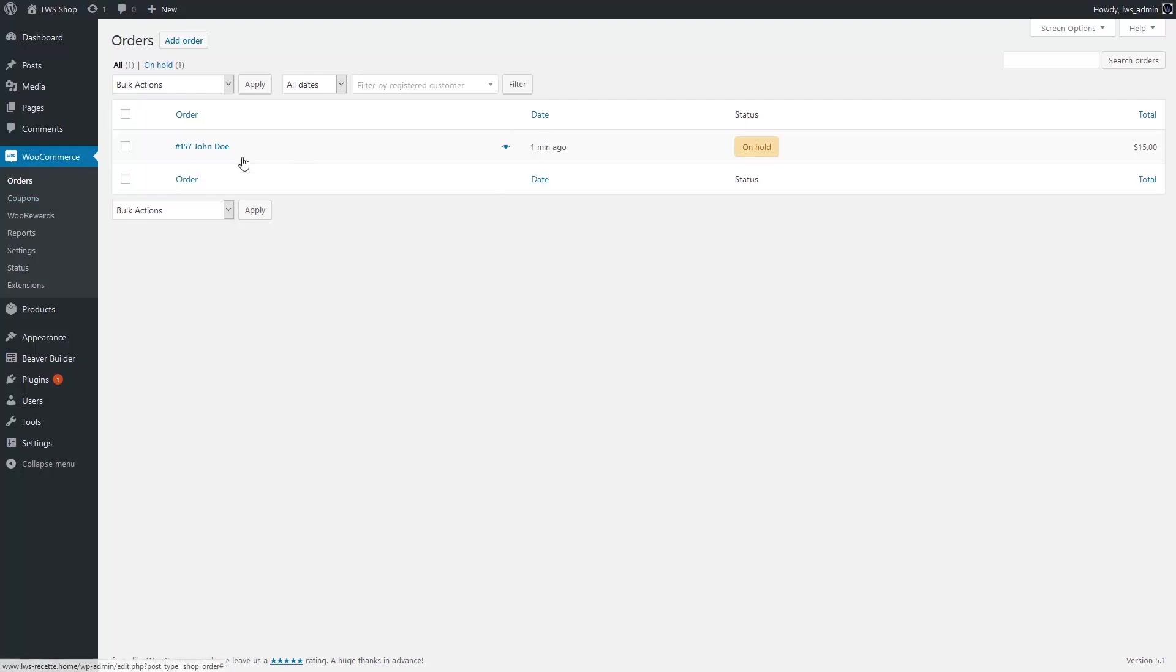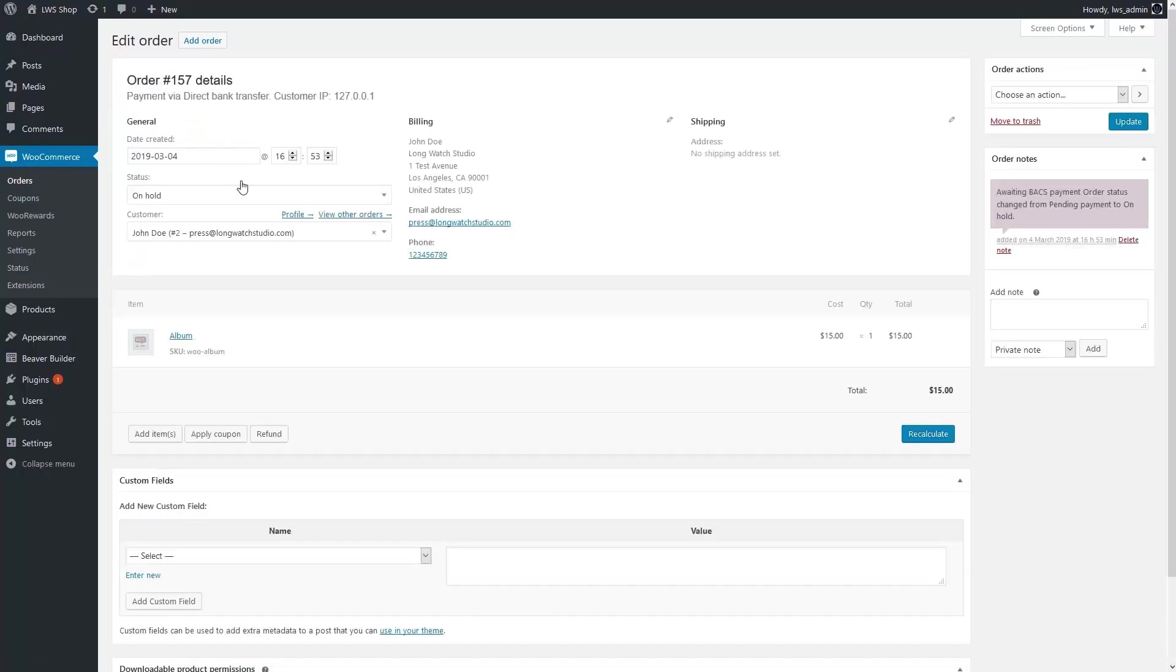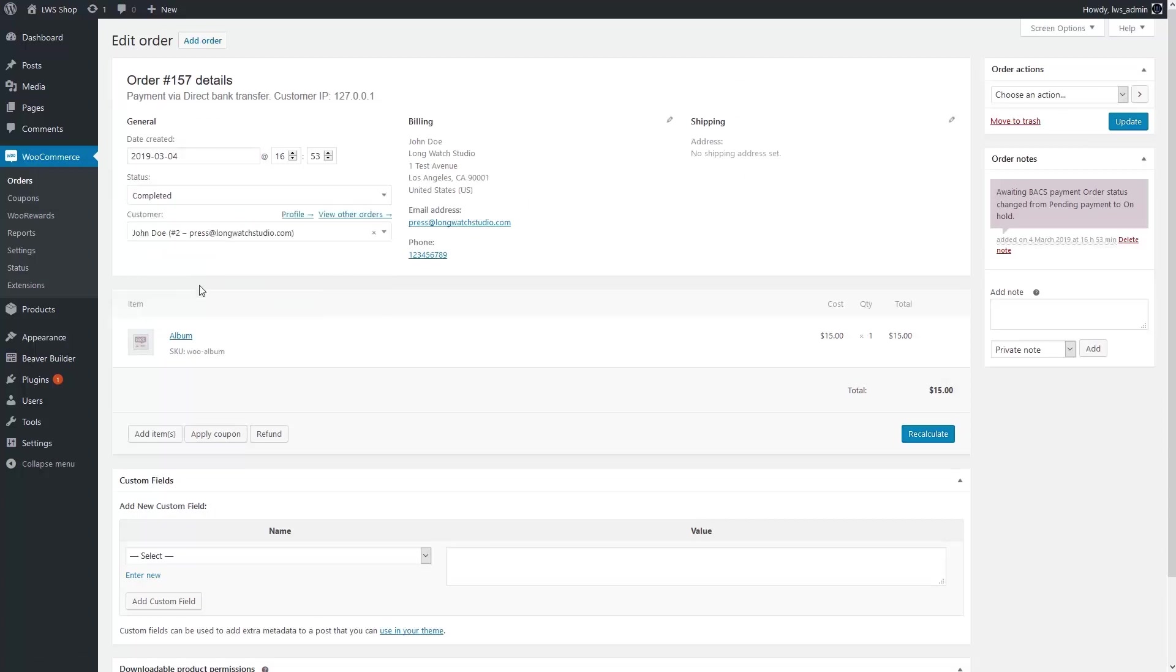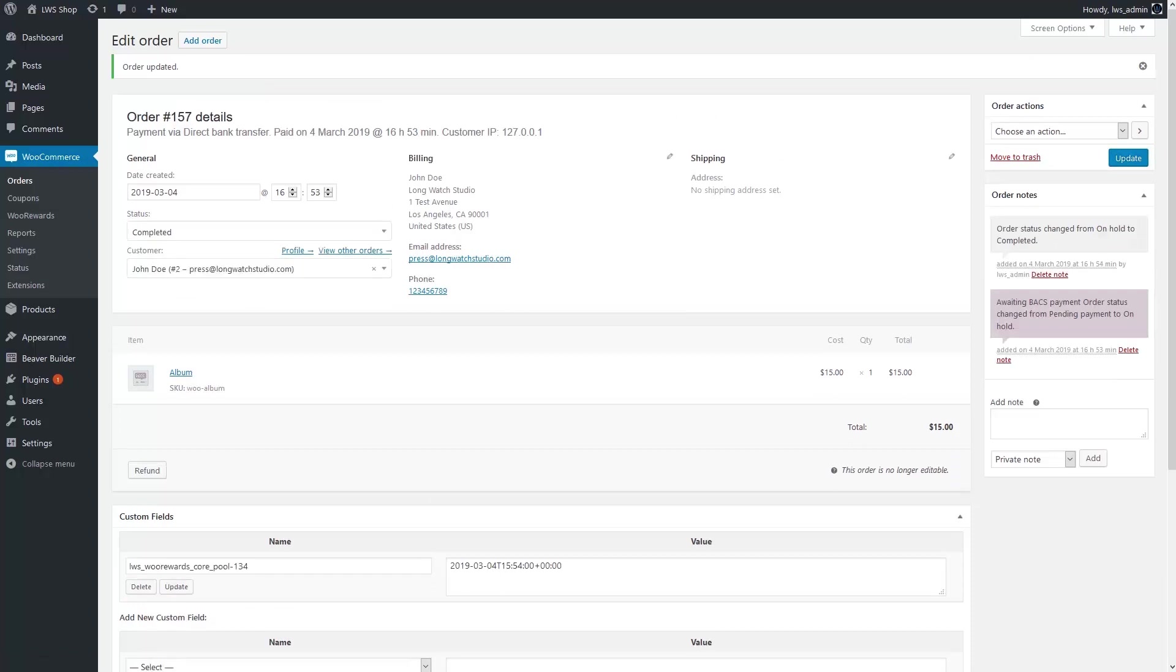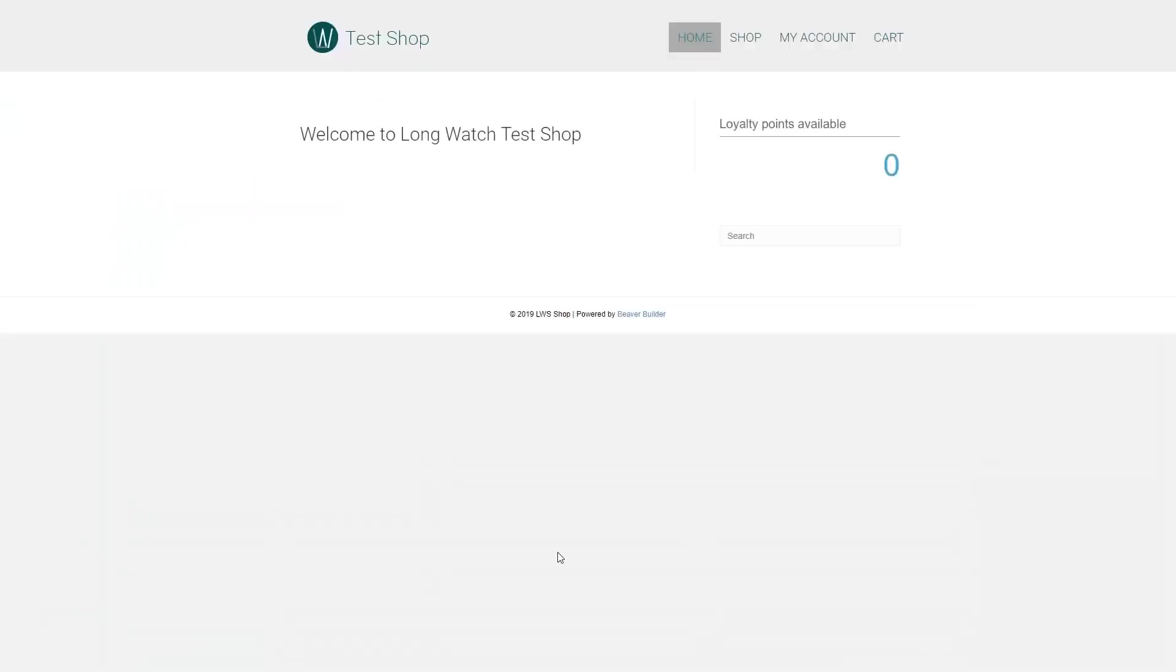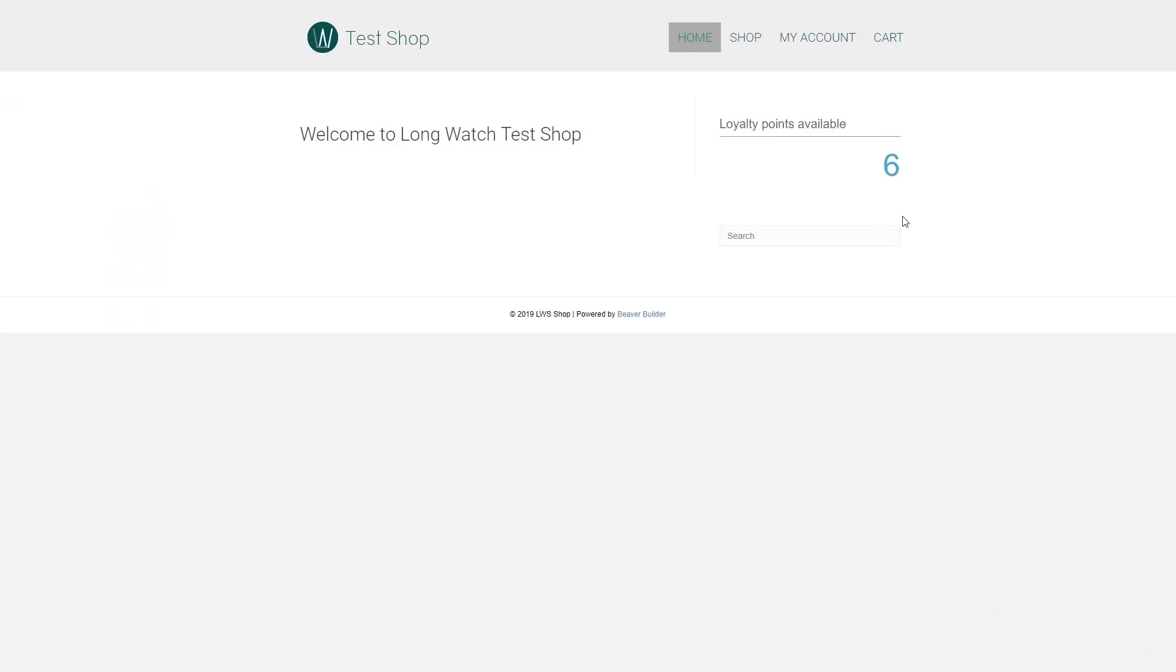Here it is. Now, if I come back to John Doe, I can see that he has now six loyalty points. He's earned one point for spending $10, two points for passing an order, and three points because it was his first order.